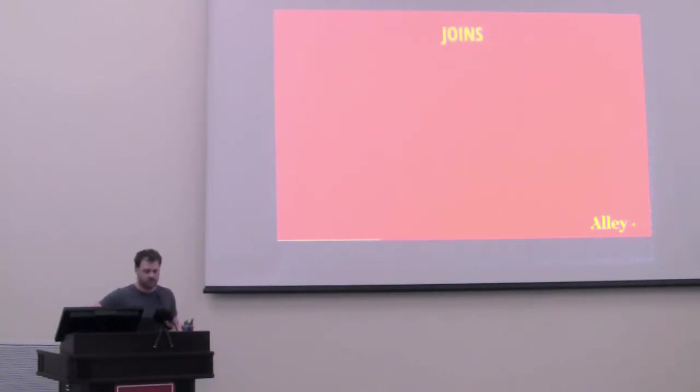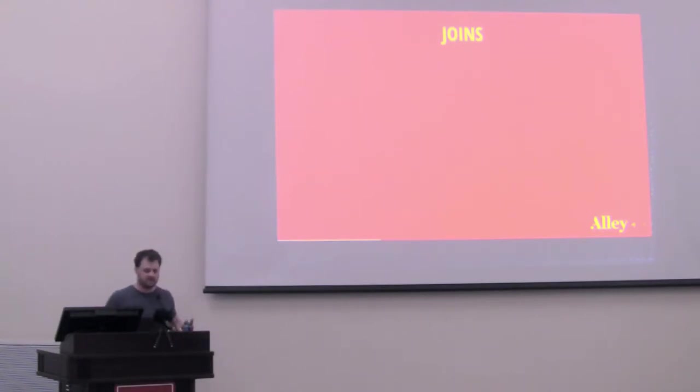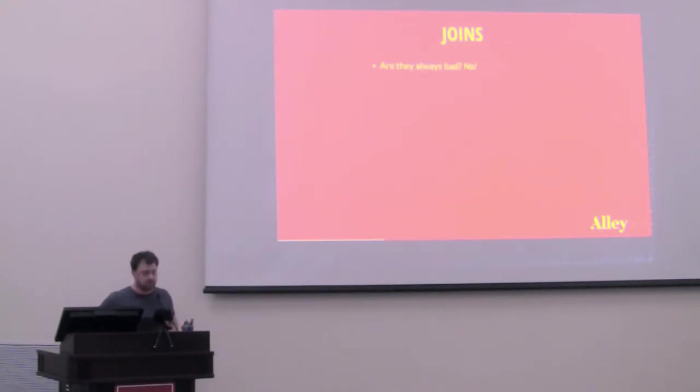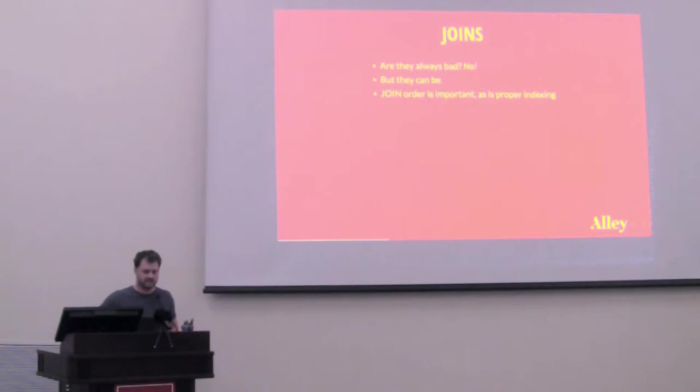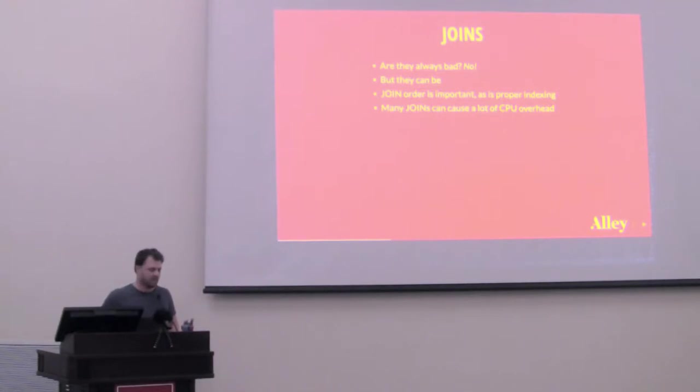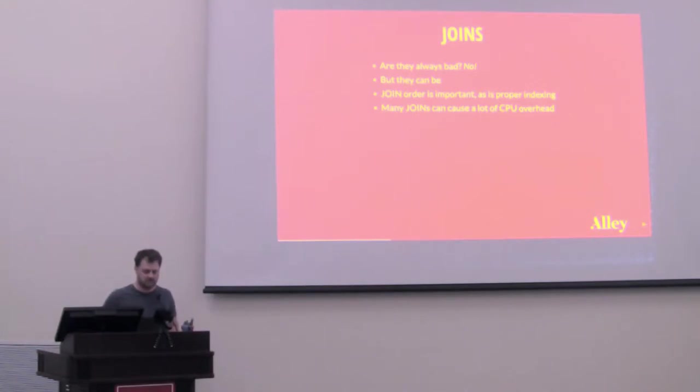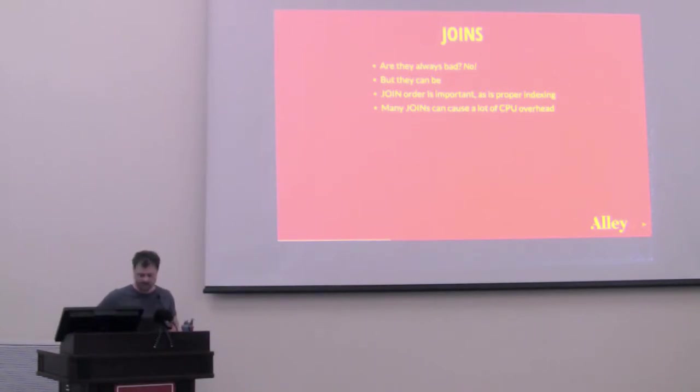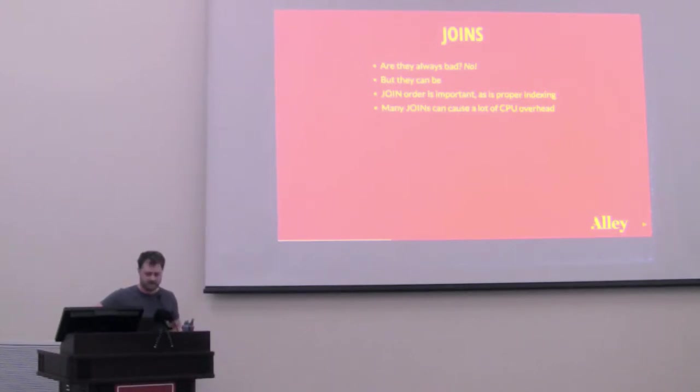Okay, so joins. If you've been a developer working with MySQL for a long time, you might have the impression that joins are evil. They're non-performing. Are they always bad? Nope. But they certainly can be. Join order is important, as is proper indexing, making sure that you're joining on index columns. And many joins can cause a lot of CPU overhead. So behind the scenes, under the hood in MySQL, when MySQL is running a join, it's using nested loops to make those joins. So for each join in a query, there is another level of nesting in the loop. So for you order of n nerds, you can do the math on that. It's not pretty.